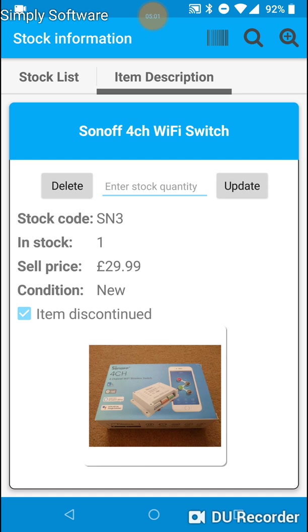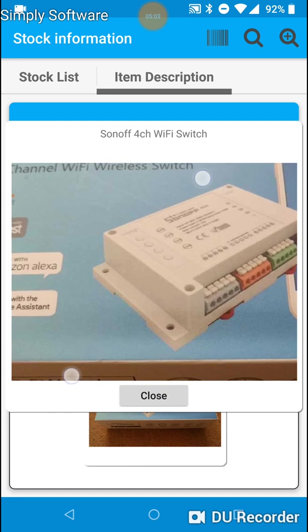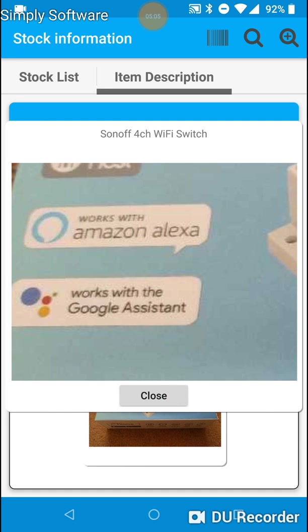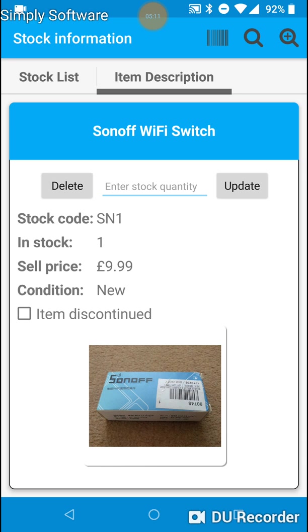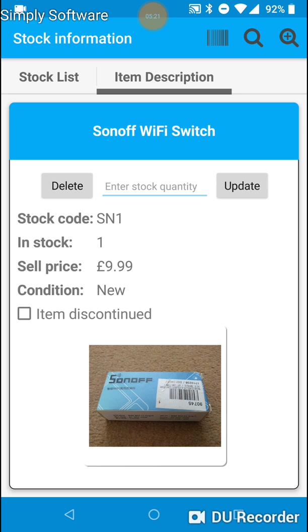And once again we can long click on the image. Pinch to zoom. Now we can barcode again on this screen. And you'll see it's now switched to a Sonoff Wi-Fi switch. You can go back to the very first one we scanned. Wi-Fi switch 4 channel. And back to the standard switch.